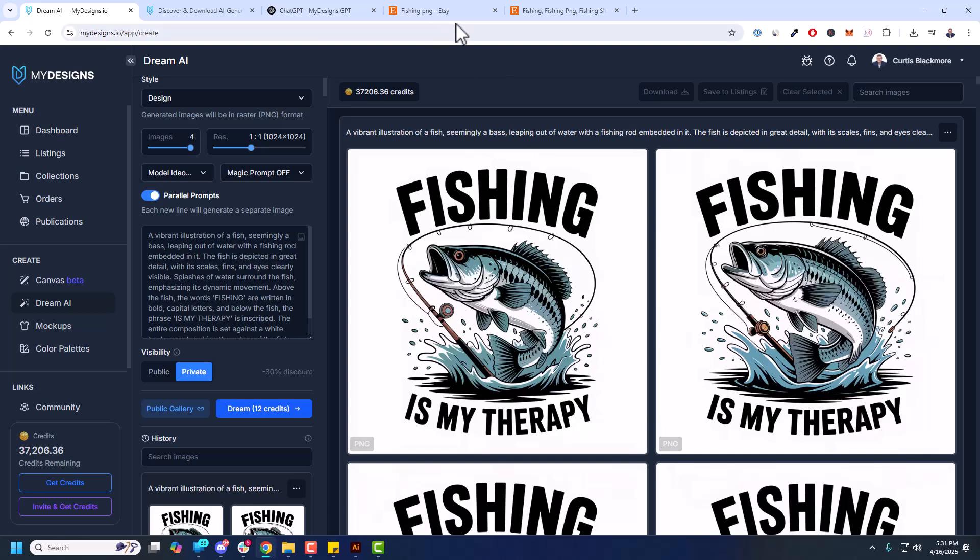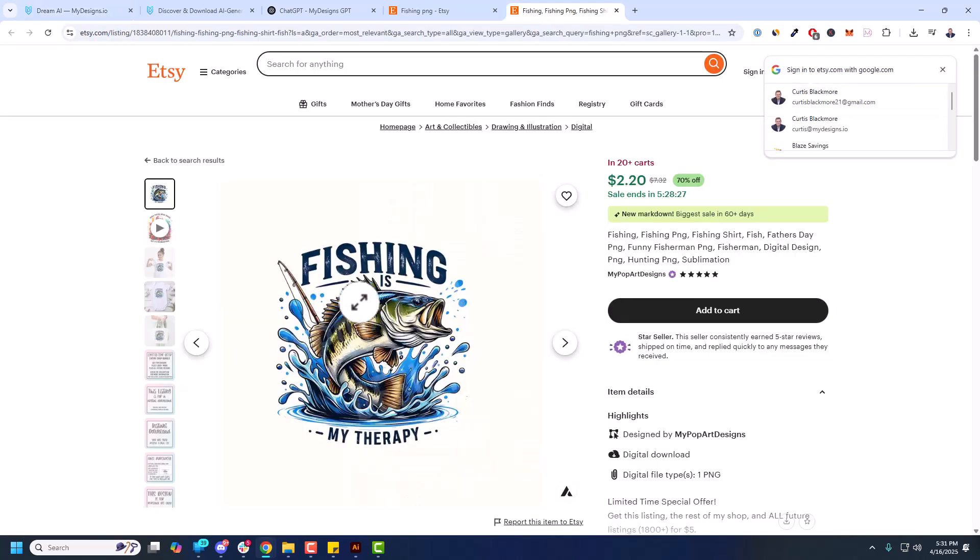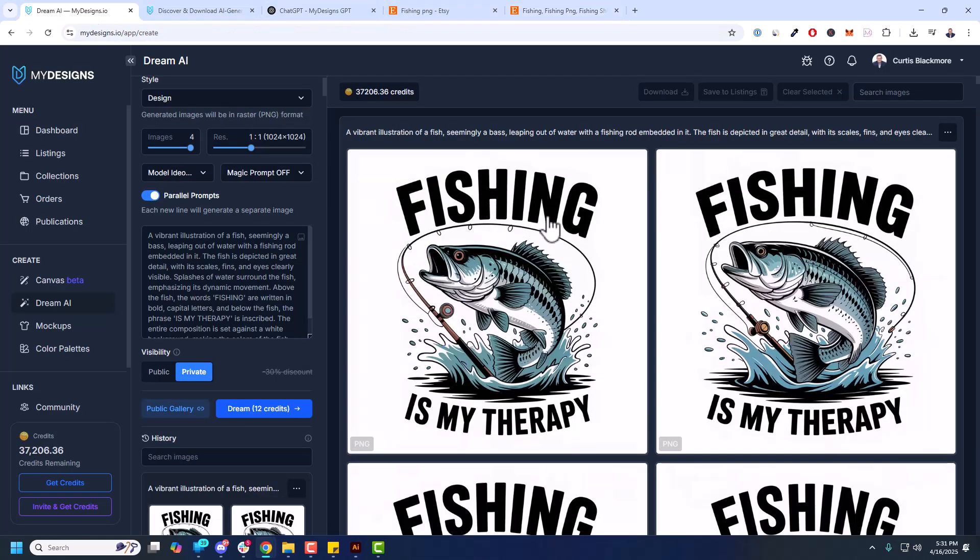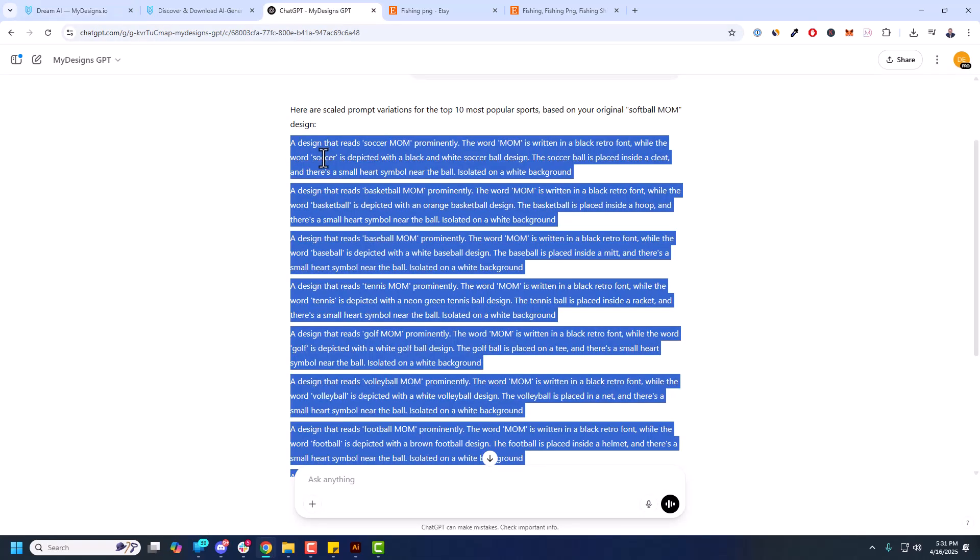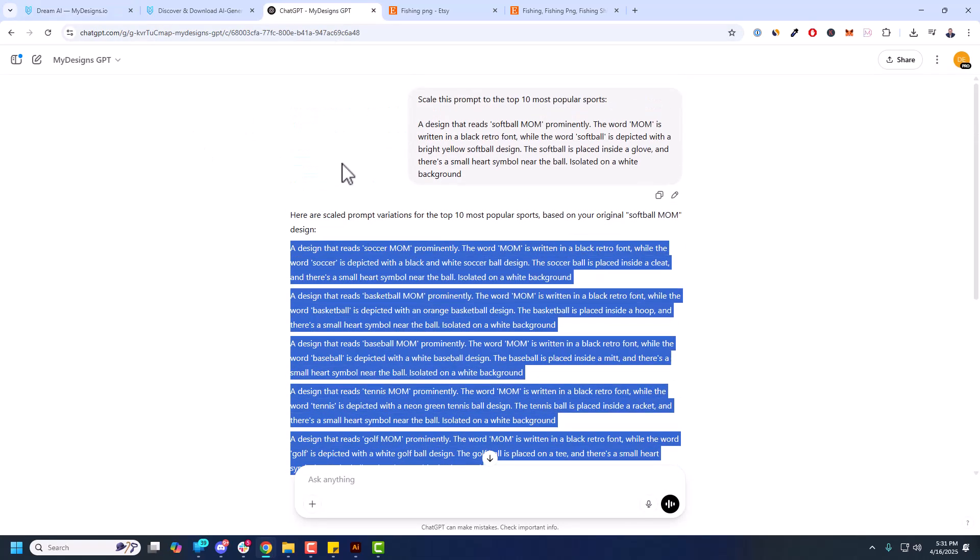Another thing we could do here, let's look at this original again. Fishing is my therapy. So you can see it's not exact same. It's the same concept. Obviously to these designs, if I generated this a thousand times, each one would be different. They'll be similar, but they'll be different. Now I'm going to take this prompt one more thing. Let's just try this one more time over the My Designs GPT.